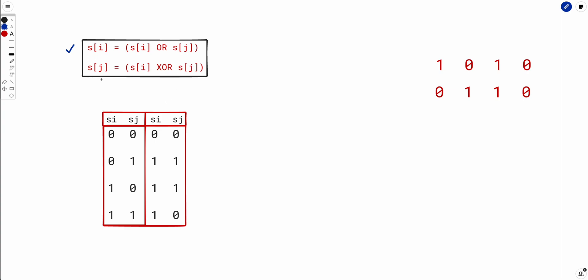What are the possible values of si and sj? 0,0 / 0,1 / 1,0 / 1,1. Now let's apply the formula for all combinations. If si=0, sj=0: 0 OR 0 = 0, both stay 0,0. If si=0, sj=1: 0 OR 1 = 1, so si becomes 1; and sj also becomes 1. So initial 0,1 maps to final 1,1. We calculate all four possible pairs.